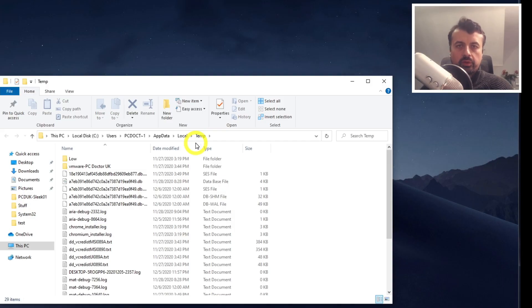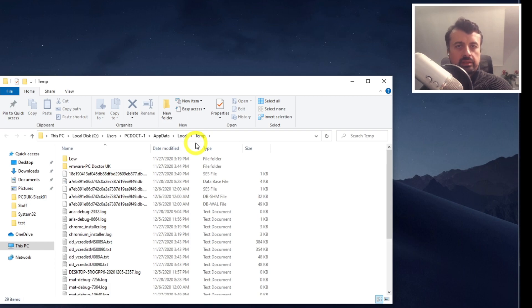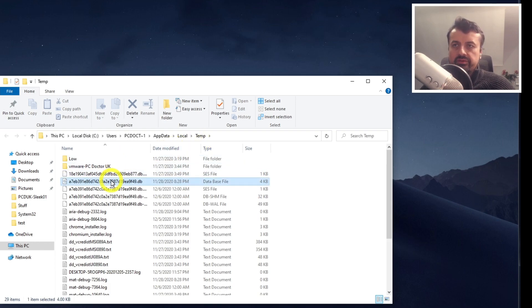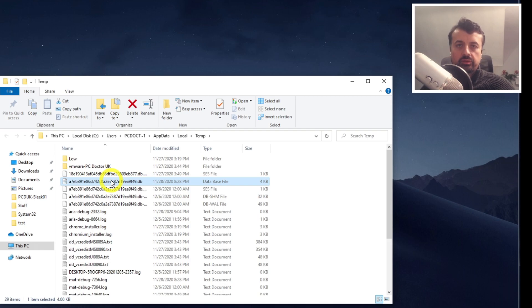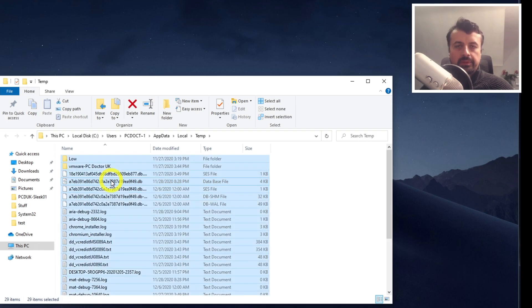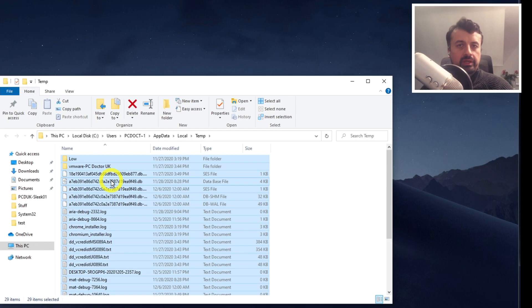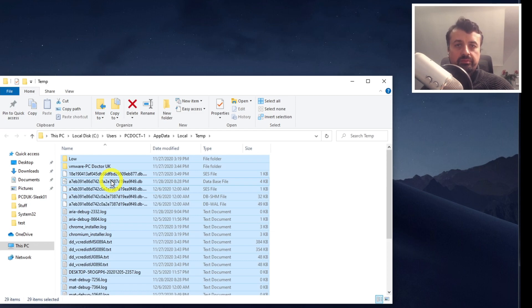So this is the main folder where your applications and Windows dump their temporary cache files. So all we can do here is just press the Ctrl key and A, which is to select all, and I'm now going to press Shift Delete, which is a permanent delete, which means none of these files will go to the recycle bin, they'll just be permanently deleted.